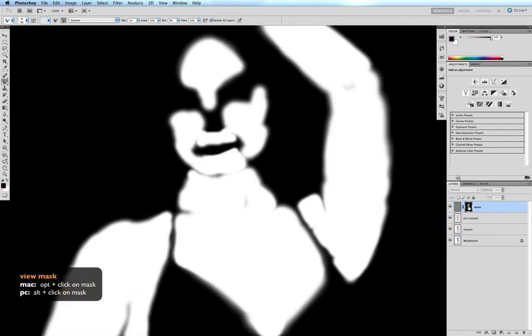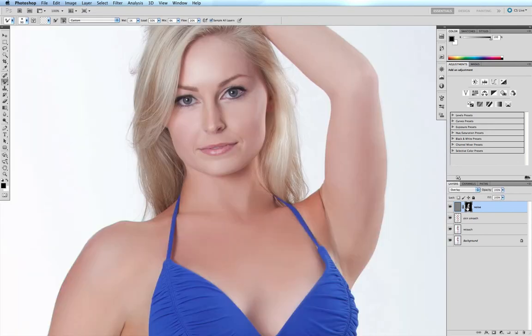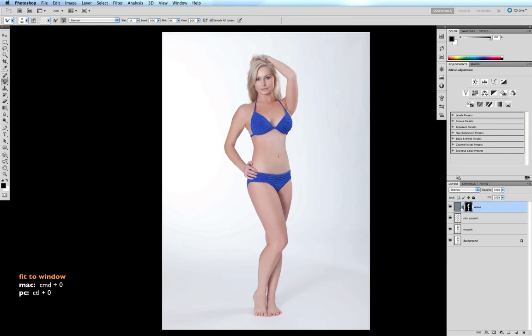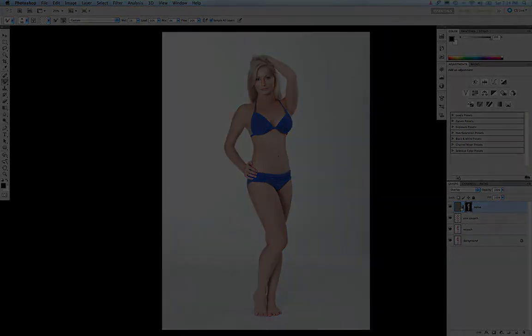If I Option-click on the mask, you can see we've created a mask of just those areas we've blurred and applied it to the noise layer. So now the noise is only affecting those areas we've smoothed. Command+0 to fit to window — and there's my third and final skin smoothing technique using the mixer brush in CS5.